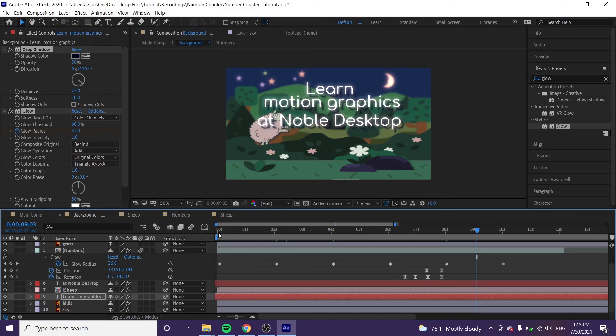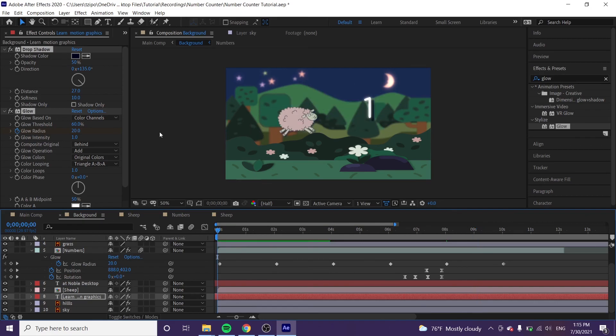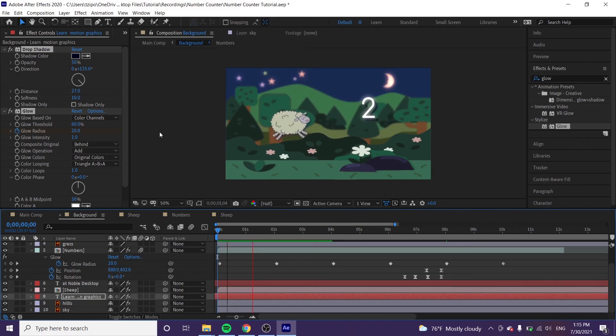And that's about it. This has been Zapurzines from Noble Desktop. I hope you enjoyed this tutorial and happy animating!